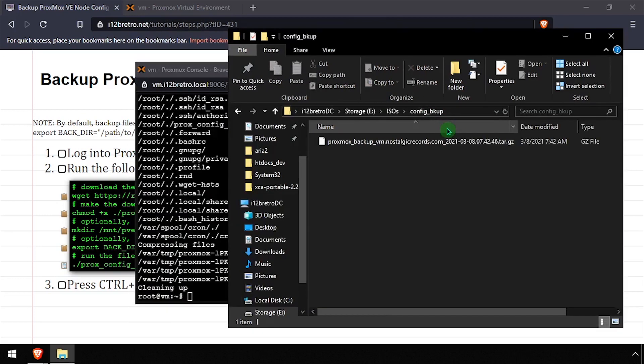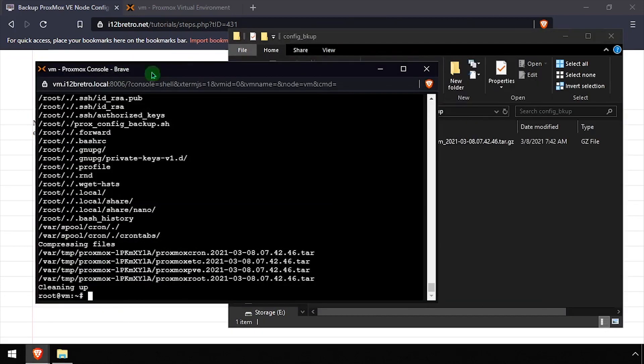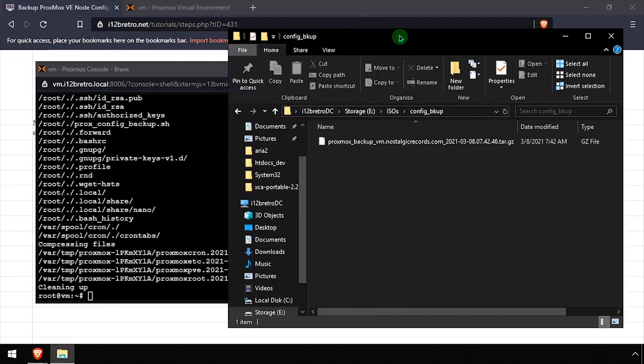Running this script as part of your existing backup schedule could save you some time recovering if your Proxmox node has a catastrophic failure.